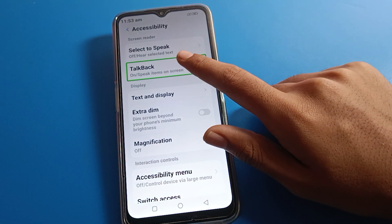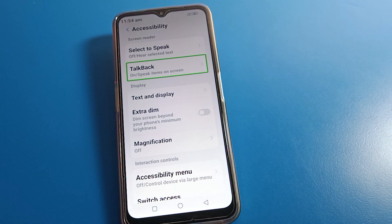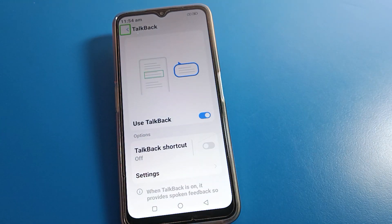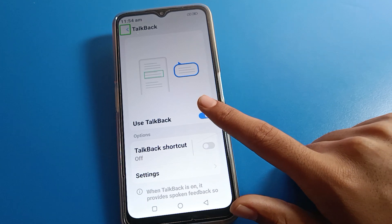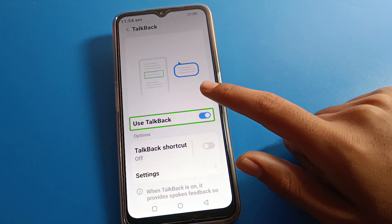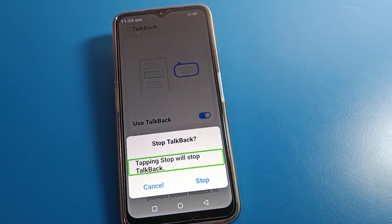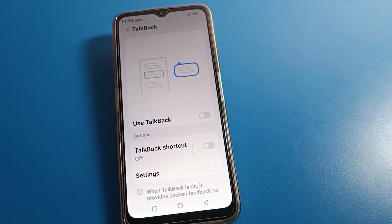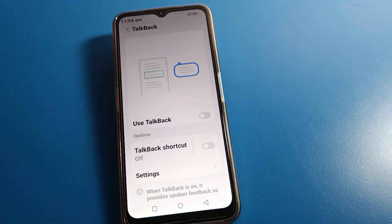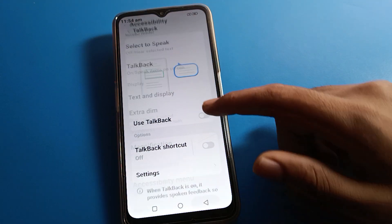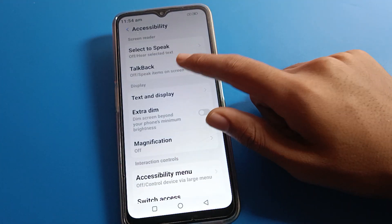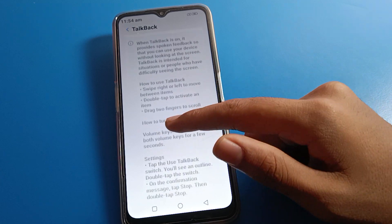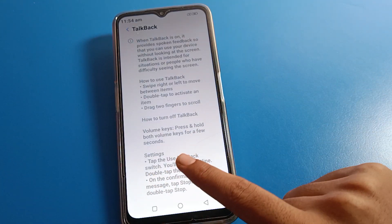Double tap on Accessibility, then click on TalkBack. Double tap on TalkBack because if you single tap you cannot open TalkBack settings. Tap on TalkBack option, then tap the Stop button. Double tap the Stop button — TalkBack problem solved! Now you can use your mobile without TalkBack.